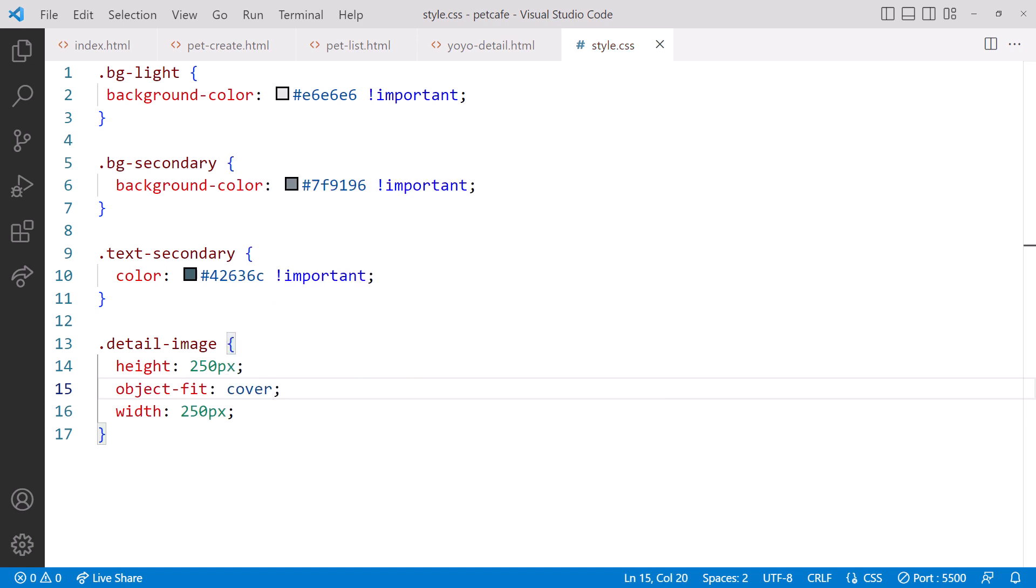A value of cover tells the browser to maintain the image's aspect ratio, but still fill the element's container. If the object's aspect ratio does not match the aspect ratio of its container, then the object is cropped to fit. So in our case, the image is cropped to fit into a 250 by 250 square.